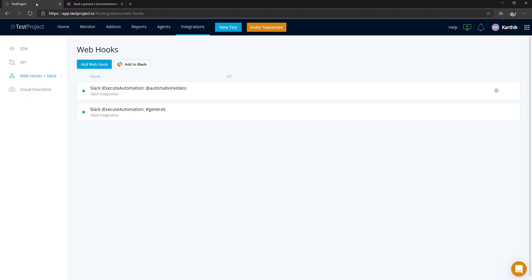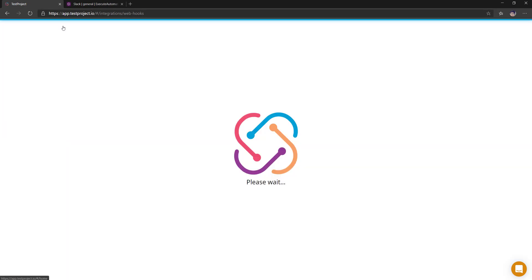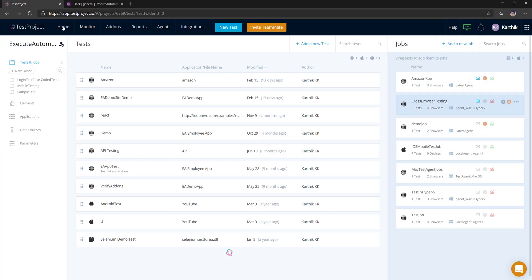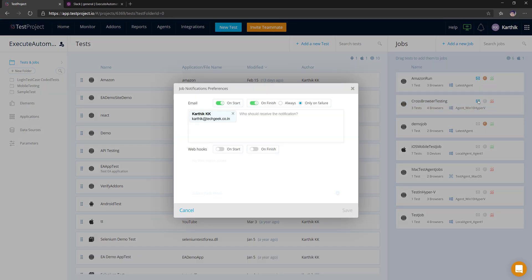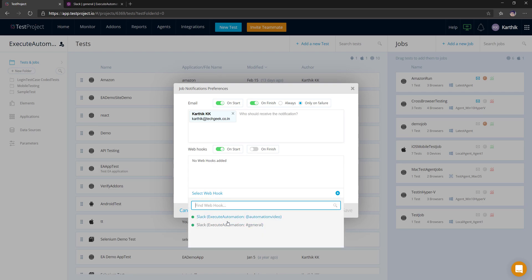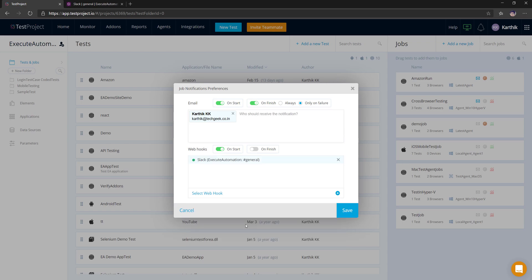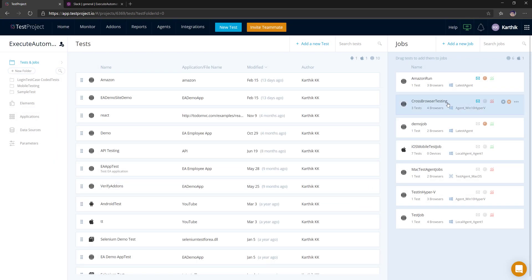Now everything is done and the Slack channel is ready. Going back to my project and to the job — the cross browser job — I'll go to Notifications and turn on the Webhook this time. You can see the new Exit Automation General Slack channel is now available. I select it and hit Save, which means it is now enabled to receive job notifications to the Slack channel.